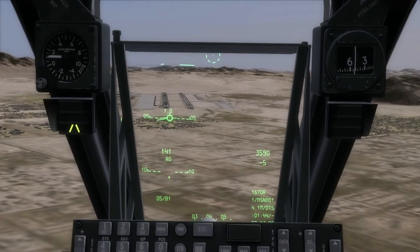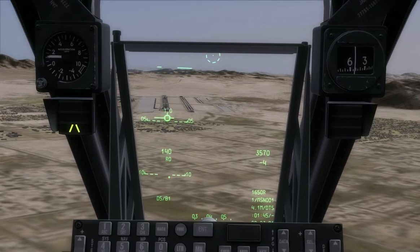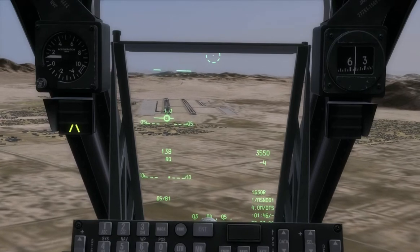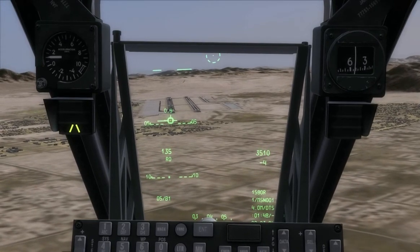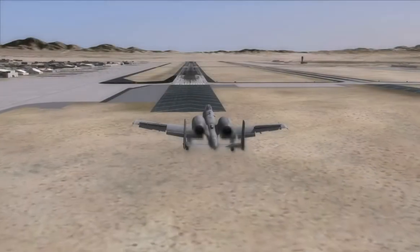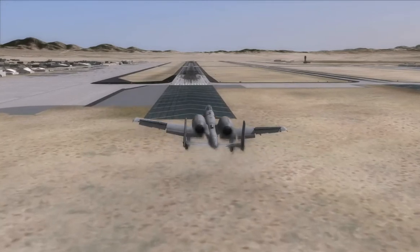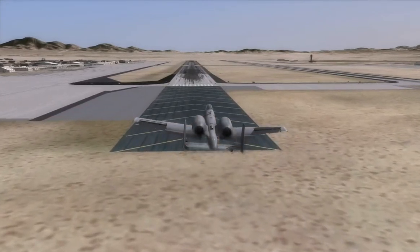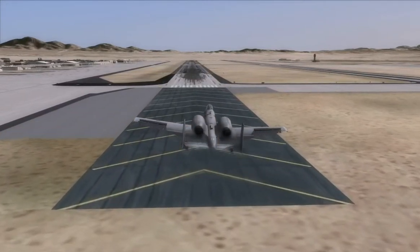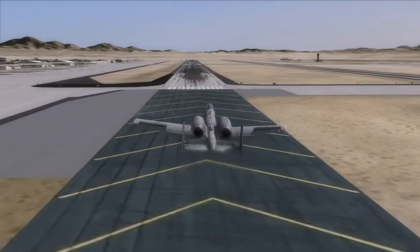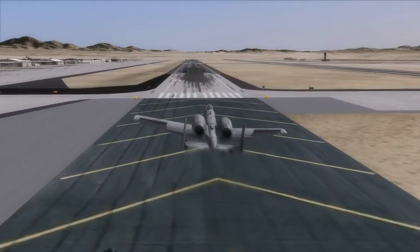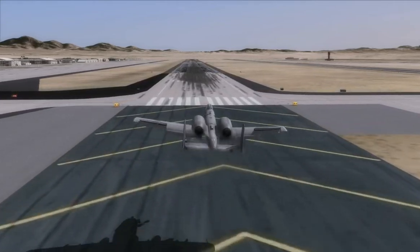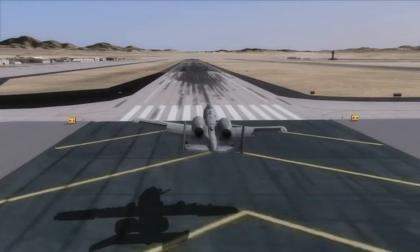Crabbing works fine until we get to final approach, where we need to have our nose oriented more or less along the center line of the runway. When we're about to land, we have to transition into a side slip. The side slip allows for the aircraft to compensate for wind while orienting correctly for a landing.